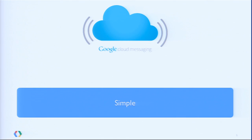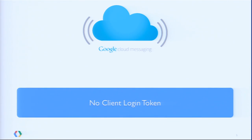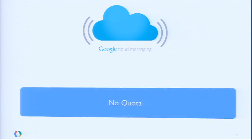We specifically designed this service to make it simple. How do you get started? You go to the Google Developer Console, click Enable GCM, and you're done. There's no more client login to care about, no more sign-up form or waiting for activation. And best of all, we got rid of quota completely.